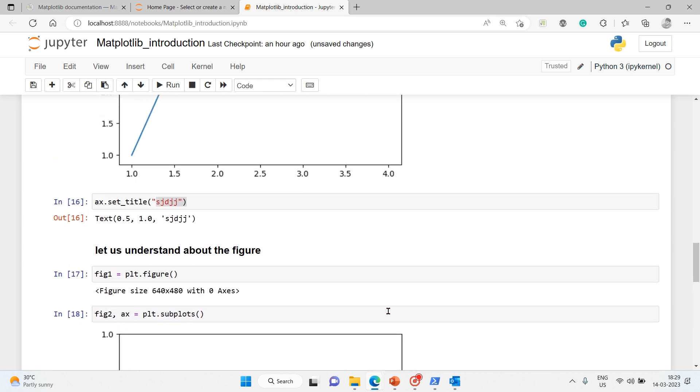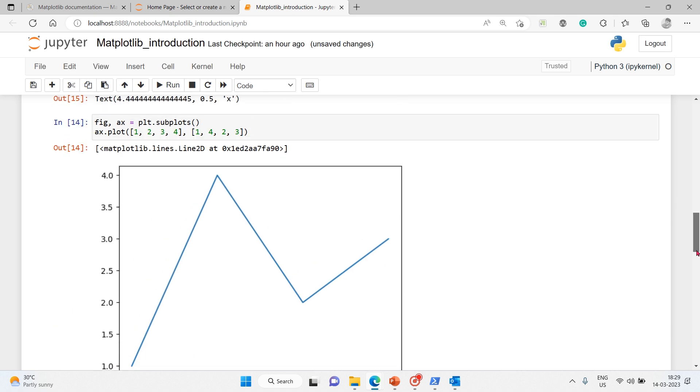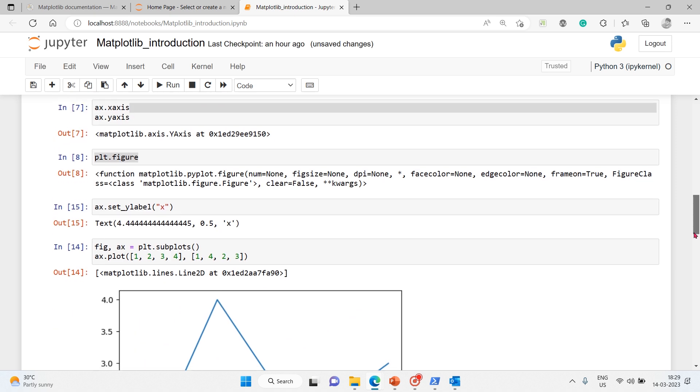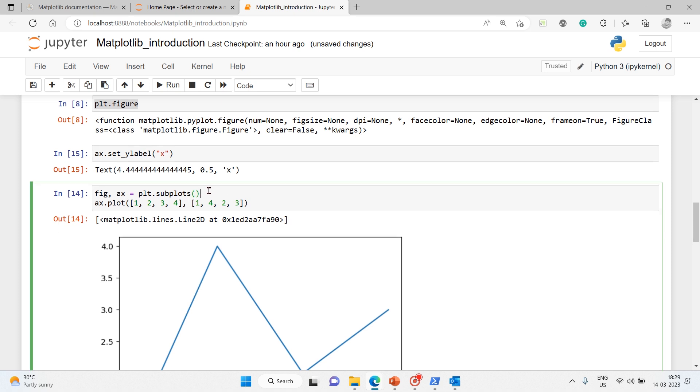One is a figure - it will create only one like we did here on top. Here also we use subplots, but without giving anything, so it has created only one plot.